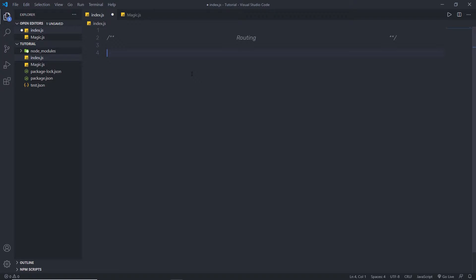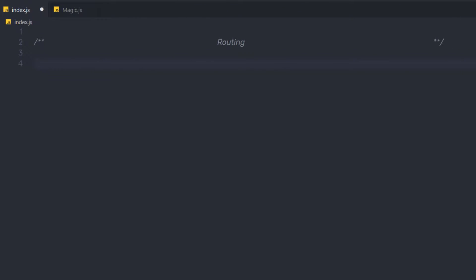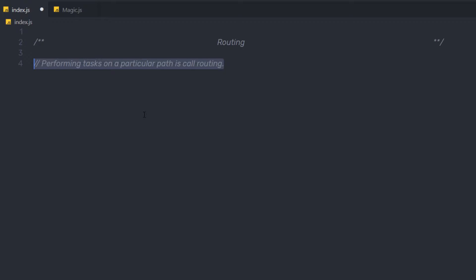In the previous lecture, we understood how to work with files in Node. Now let's take a look at what is Routing. Once you understand how to create the HTTP server using Node, it's important to understand how to make it do things based on the path that the user has navigated to. Performing tasks on a particular path is called Routing. Let me show you a very simple example to understand what routing is in Node.